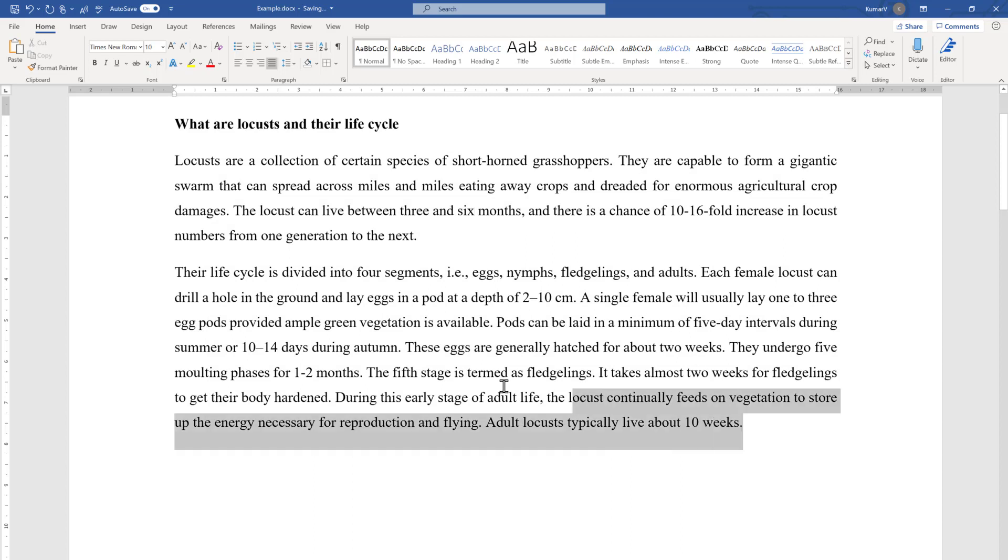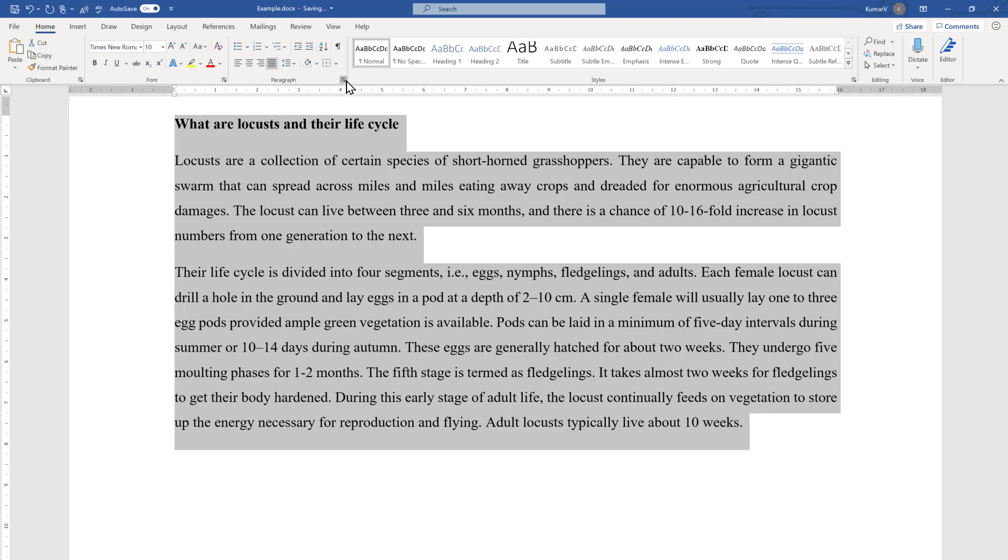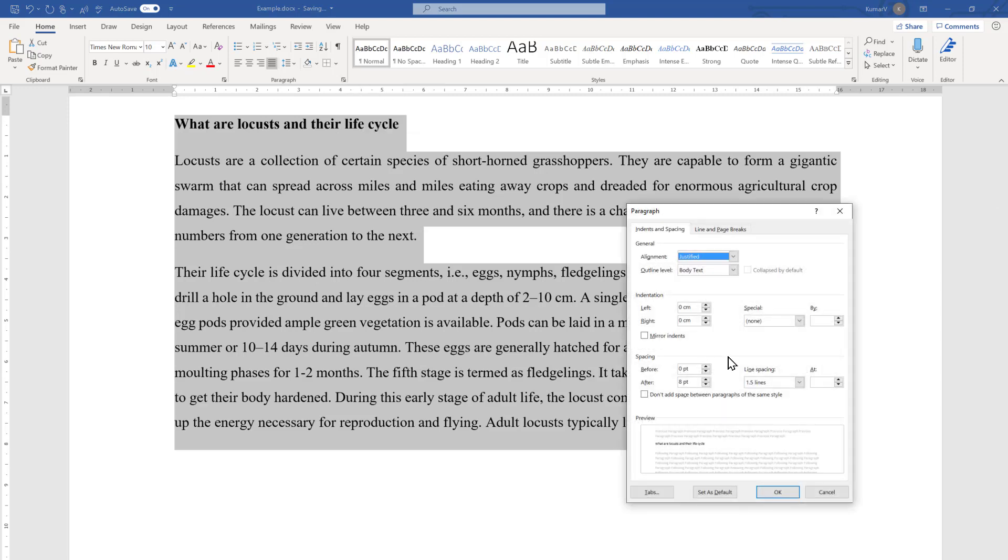The third option to achieve the same thing is through the paragraph dialog box. Select all the paragraphs and go to the small icon here, and you will see the spacing option. The first option is before paragraph; we have zero spacing. If you want more space before the paragraph, like from here we want more space, and here we want more space, and here we want more space...